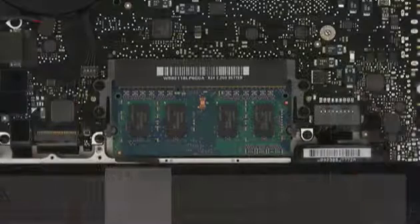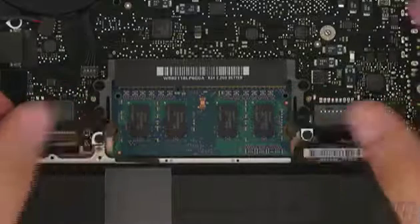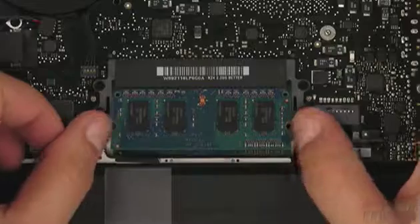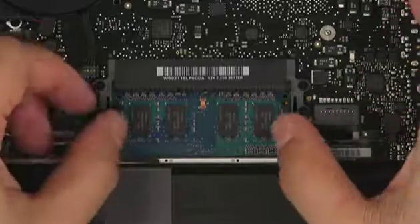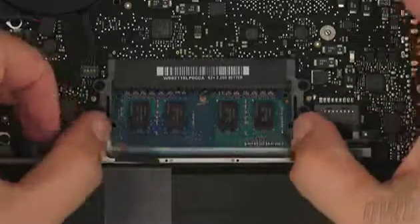To remove the top memory module, simply press outward on the two retaining clips, and the module should pop up so it can be removed. Repeat the process for the lower module.